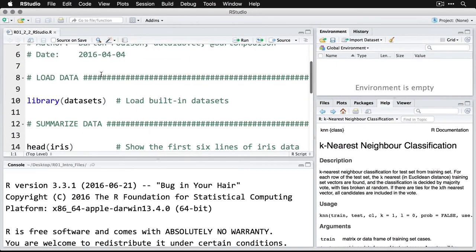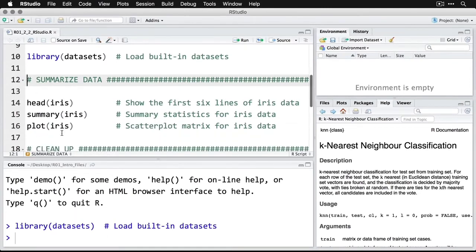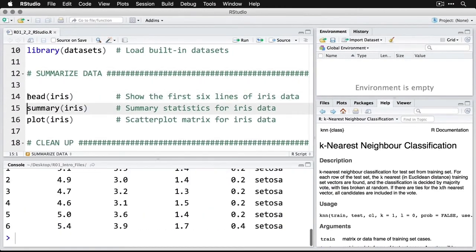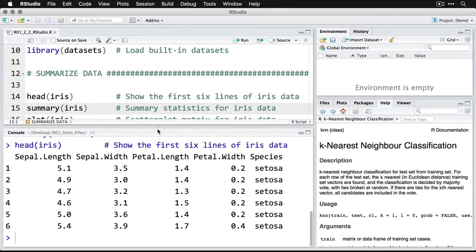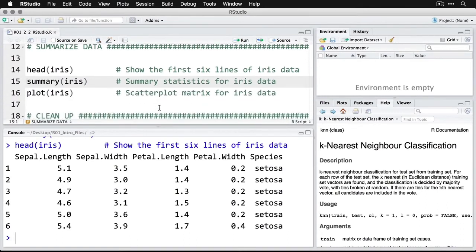First, I'm going to load some data. That's by using the datasets package. I'm going to do a command or control and enter to load that one. And you can see right here, it's run the command. Then I'm going to do the quick summary of data. I'm going to do head iris shows the first six lines. And then here it is down here. I can make that a little bit bigger if I want.